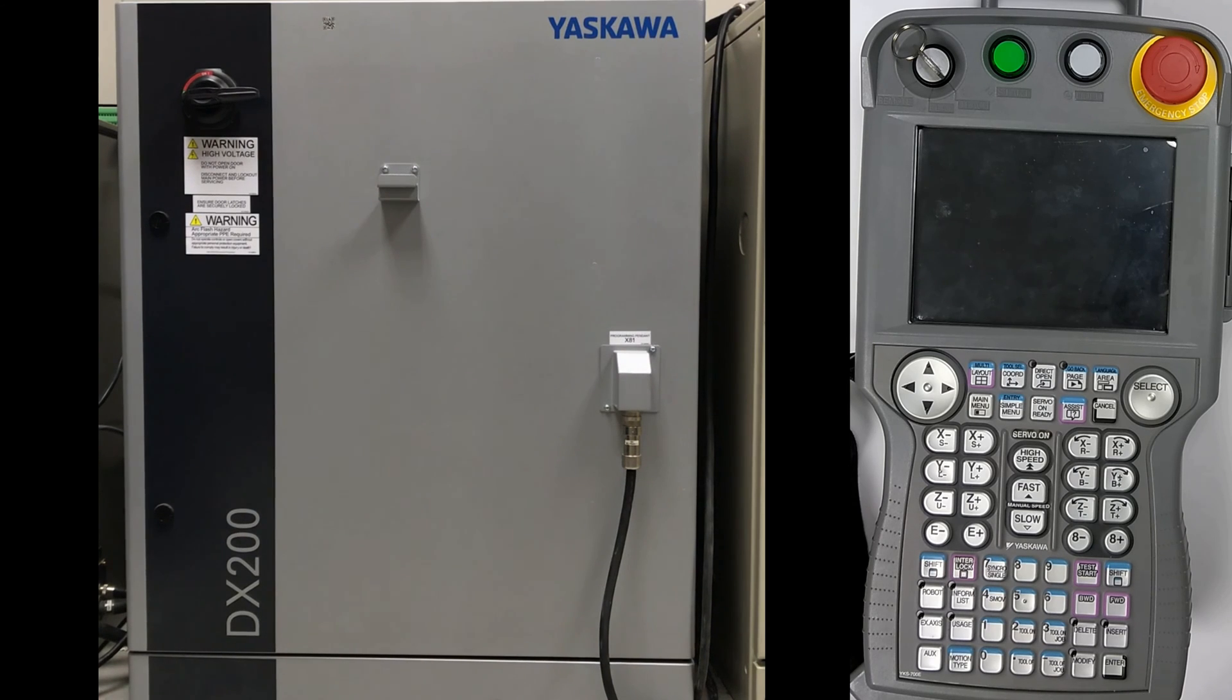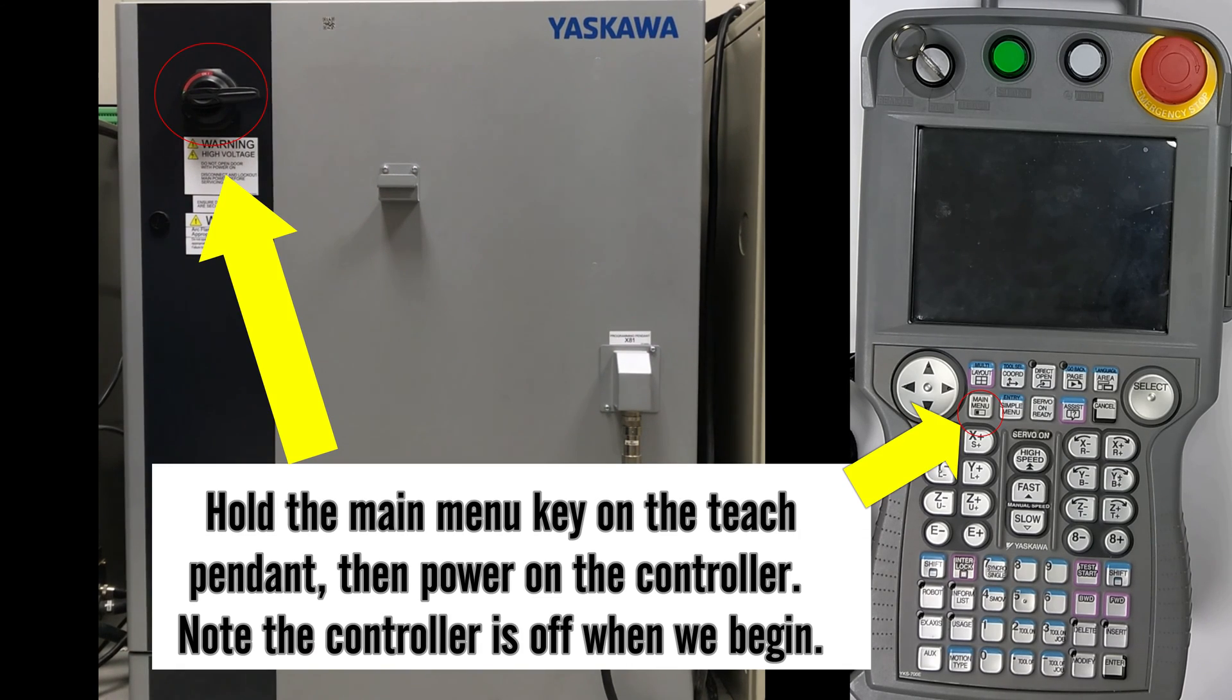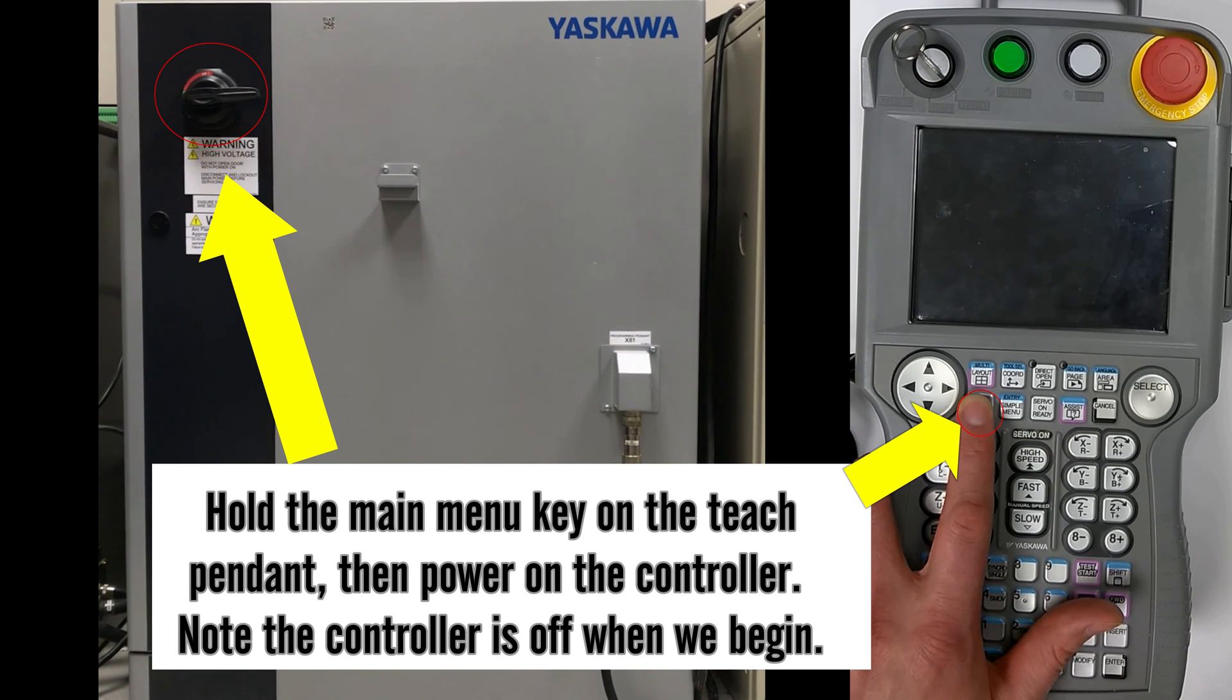The first thing we want to do is enter maintenance mode by holding the main menu key.